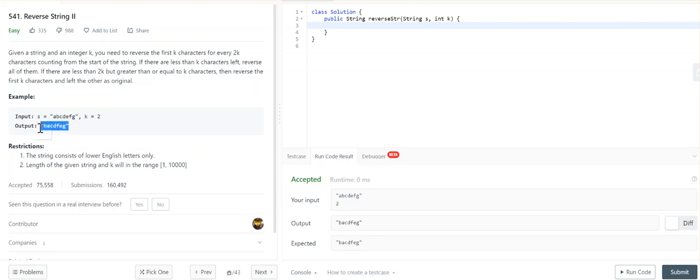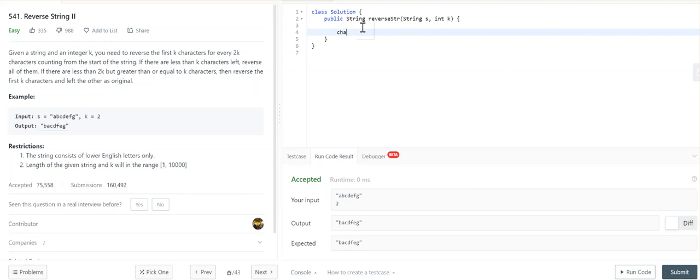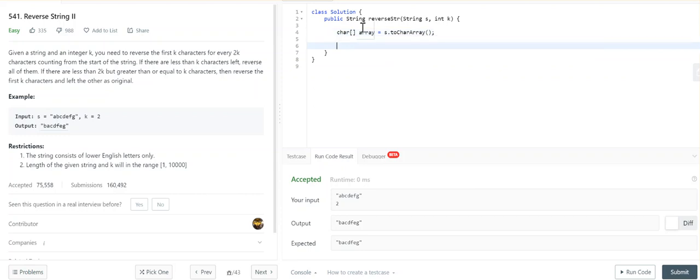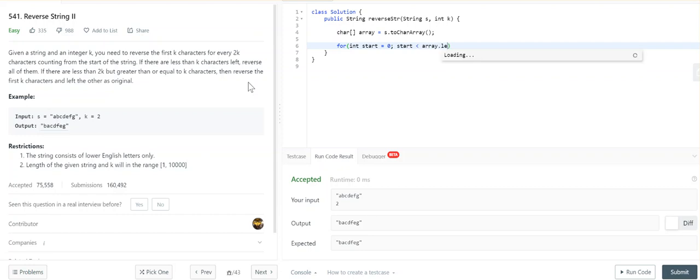It's actually a very simple problem. What we're going to do for easier manipulation is convert it into a character array using S.toCharArray(). We have to manipulate it block by block - when I say block, I mean we're going to iterate through the entire character array.